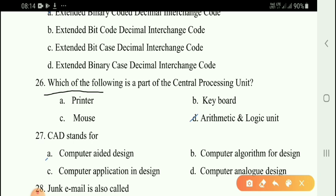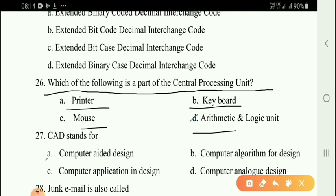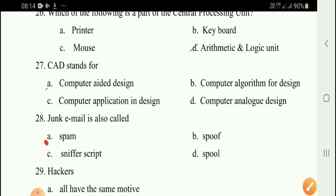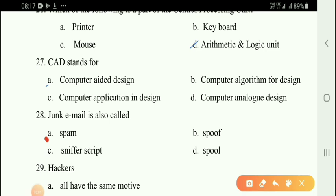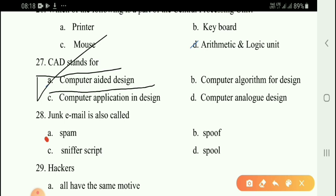Next question: Which of the following is a part of the central processing unit? Options: printer, keyboard, mouse, arithmetic and logic unit. The correct answer is option D — Arithmetic and Logic Unit. Next question: CAD stands for Computer Aided Design — option A.